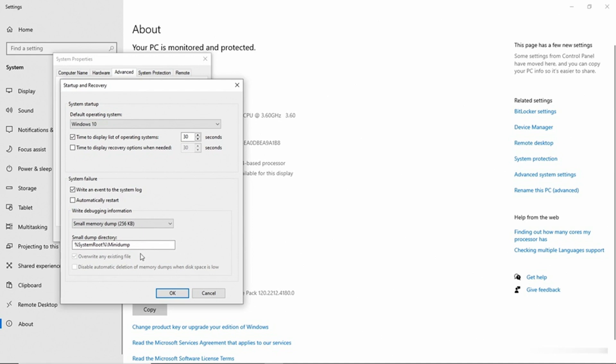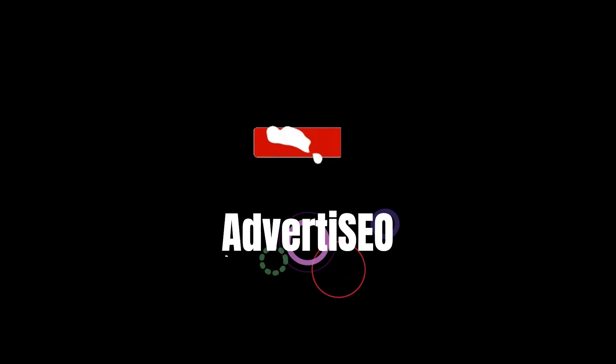There's also an option to overwrite any existing files, and you can disable the automatic deletion of memory dumps when disk space is low. But these are the primary options that you need to configure in preparation for analyzing a crash dump file. And we'll see you next time.